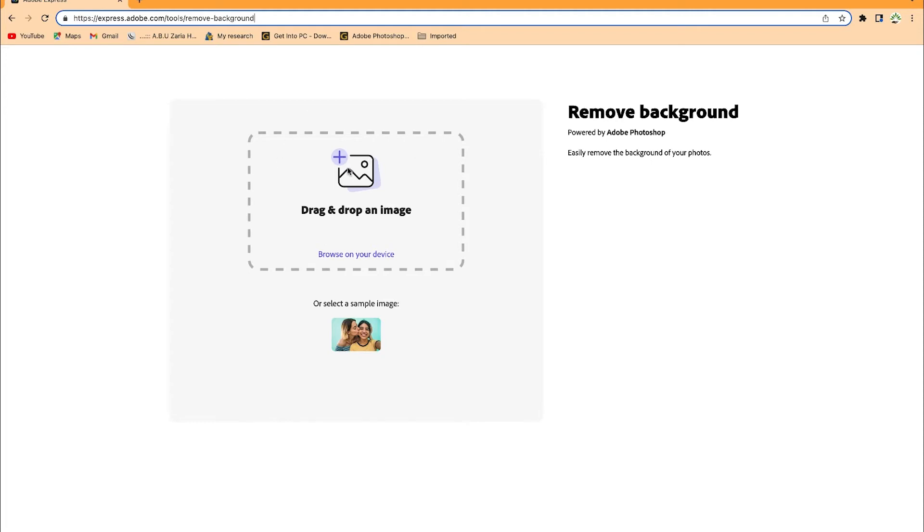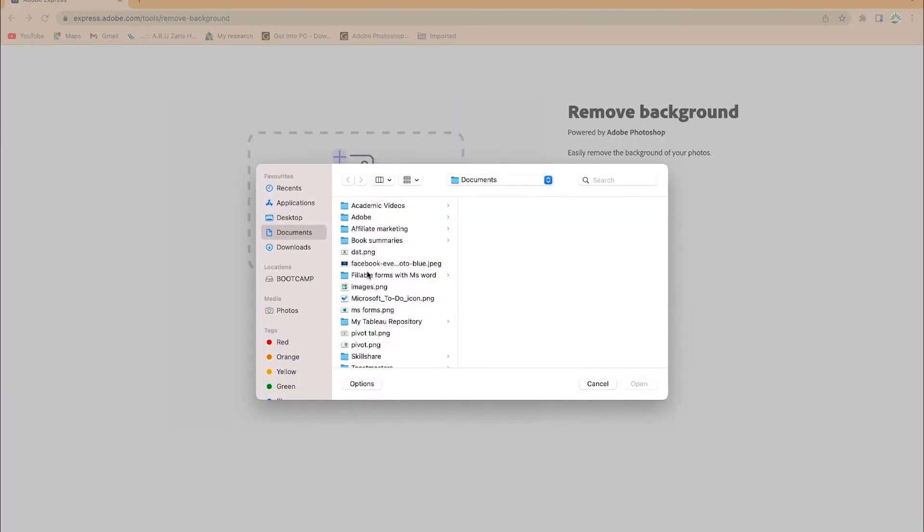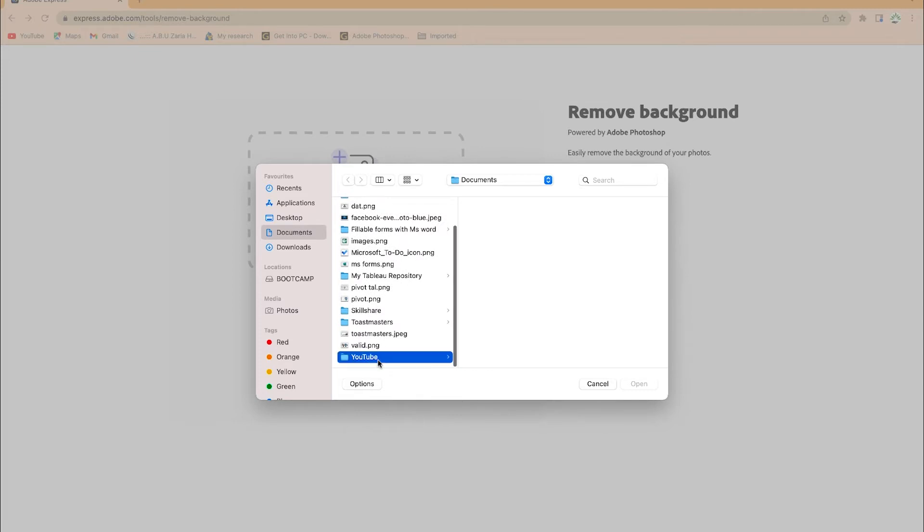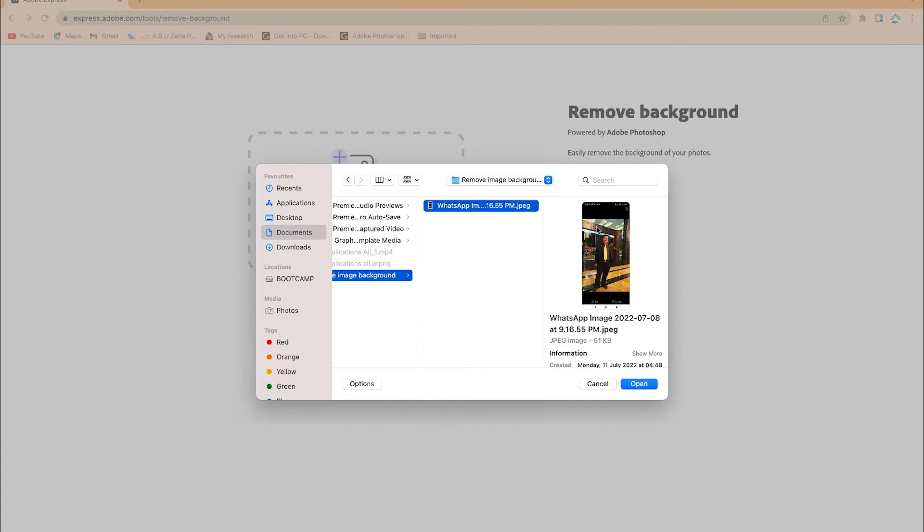Once you're here you have the option to drag and drop or browse within your device. I'll just click to browse within my device, come to Documents, and go to where I saved the picture. I'll open this picture.